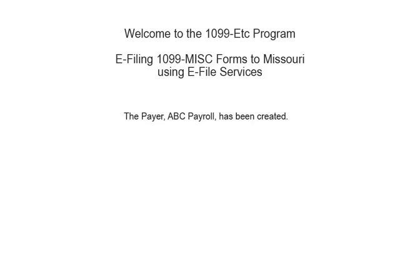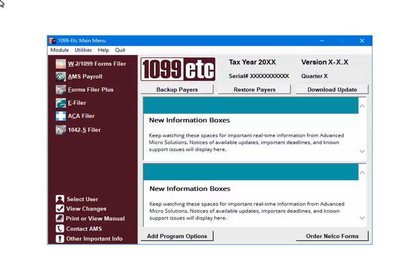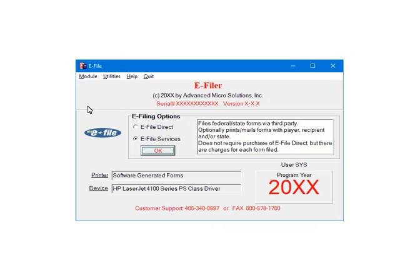To begin, the payer has been created and the 1099 miscellaneous form data has been entered. This is the main menu. To continue, select e-filer. This is the e-filer menu. Select e-file services. Now click OK.